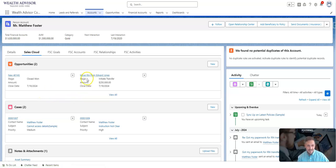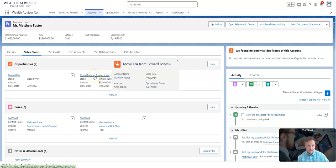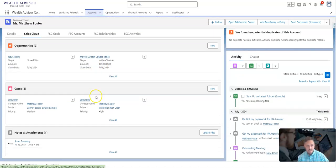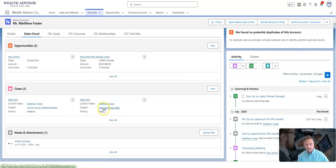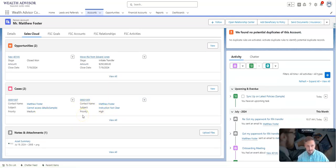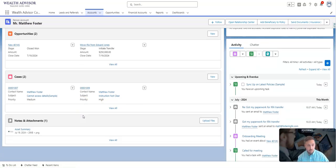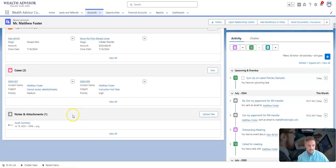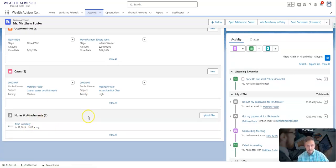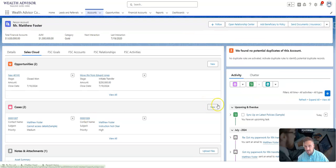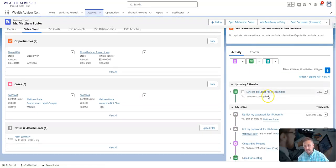I can see the one that we're talking about now that we're working on: initiation of transfer for $250,000 from an IRA. I can click into that and find out more information. You can also see that he submitted a few cases to us for any sort of support that he wanted. You can also see an asset summary with some notes and attachments.